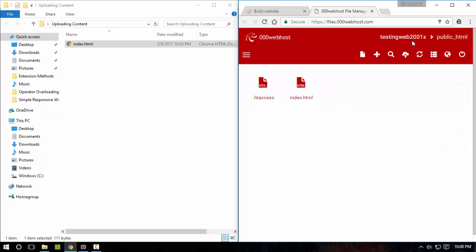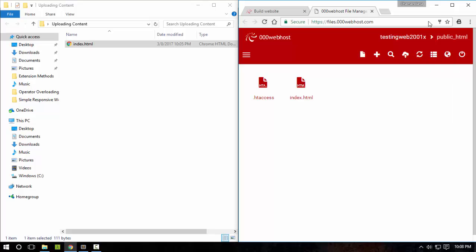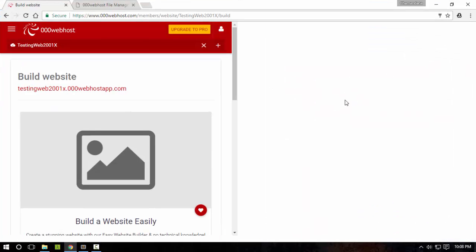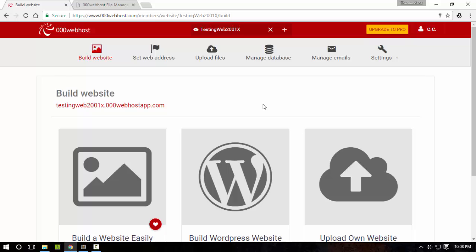Now it's ready. So I have uploaded my content. Now I'm going to go to this web link. Yes. Now it's working.